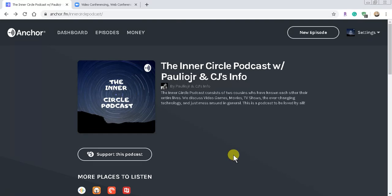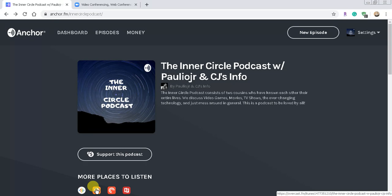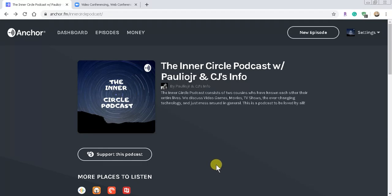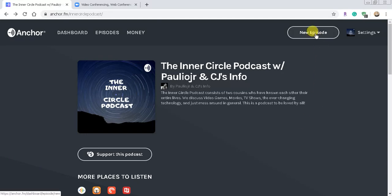Anchor will actually submit all of your podcasts to all these different platforms — Apple Podcasts, Google Podcasts, Spotify, Radio Public, Overcast, and then there's one called Castro. There's a ton of them, and our podcast is on all of them, just because we submitted our episodes to Anchor.